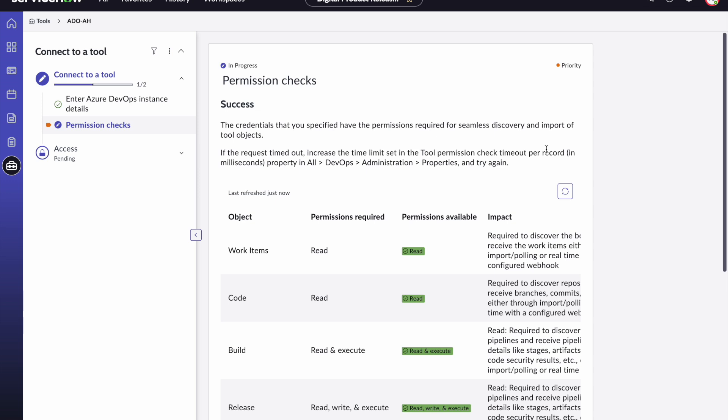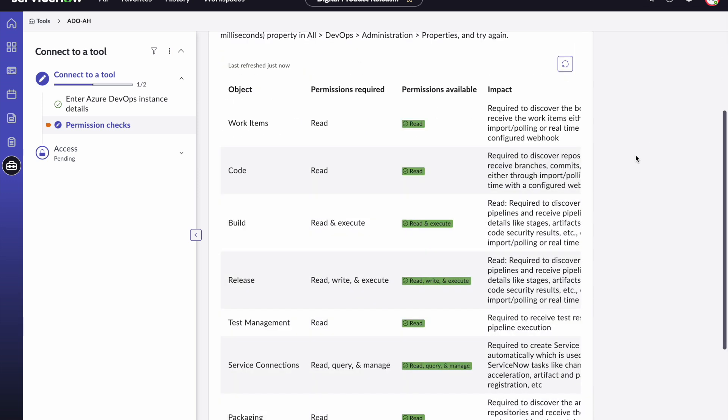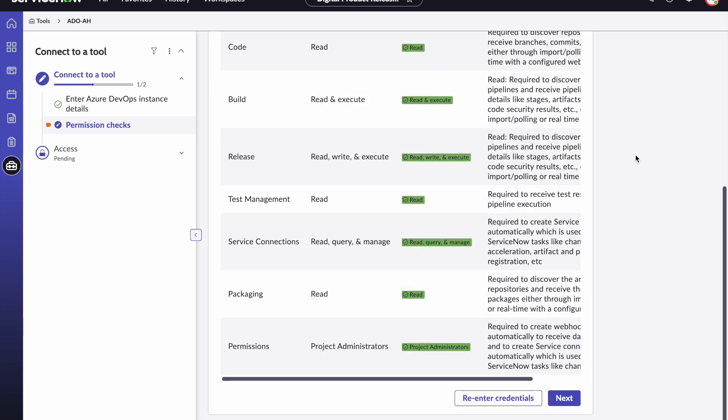The system ensures that the personal access token that you have used has appropriate permissions to be able to get data from Azure DevOps into ServiceNow. In this case the personal access token that we used has all the appropriate permissions so we get all green so please click next.